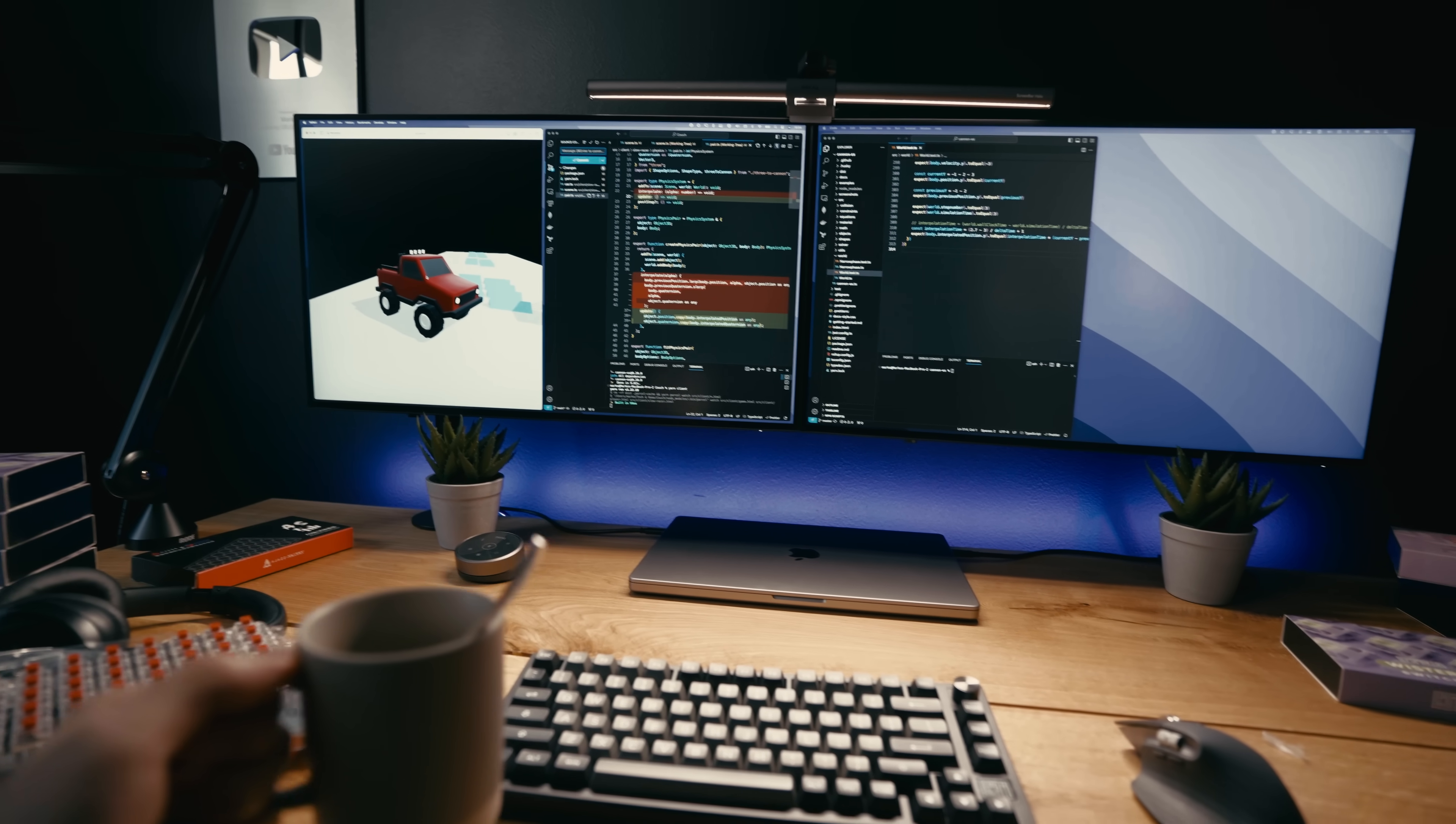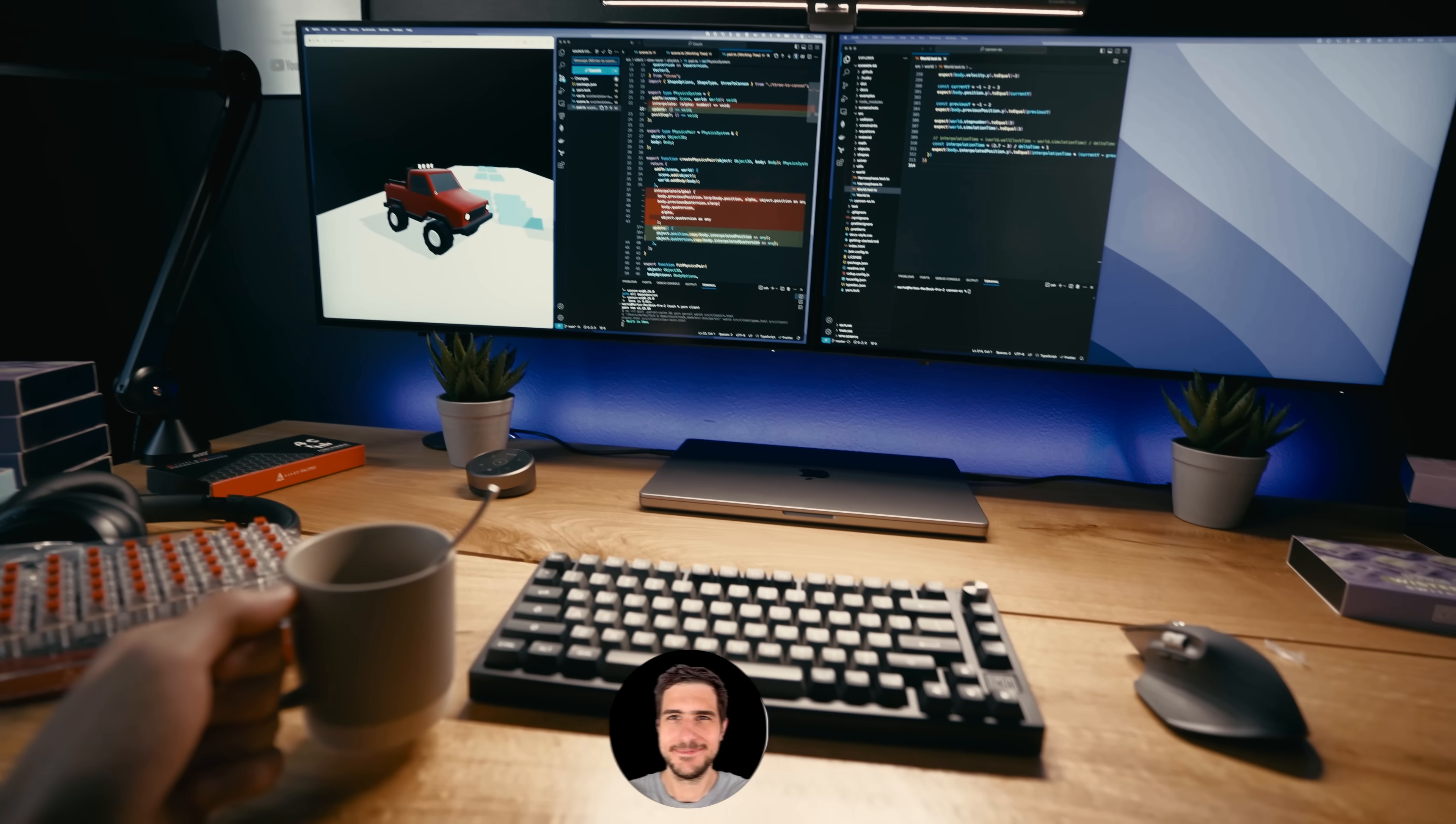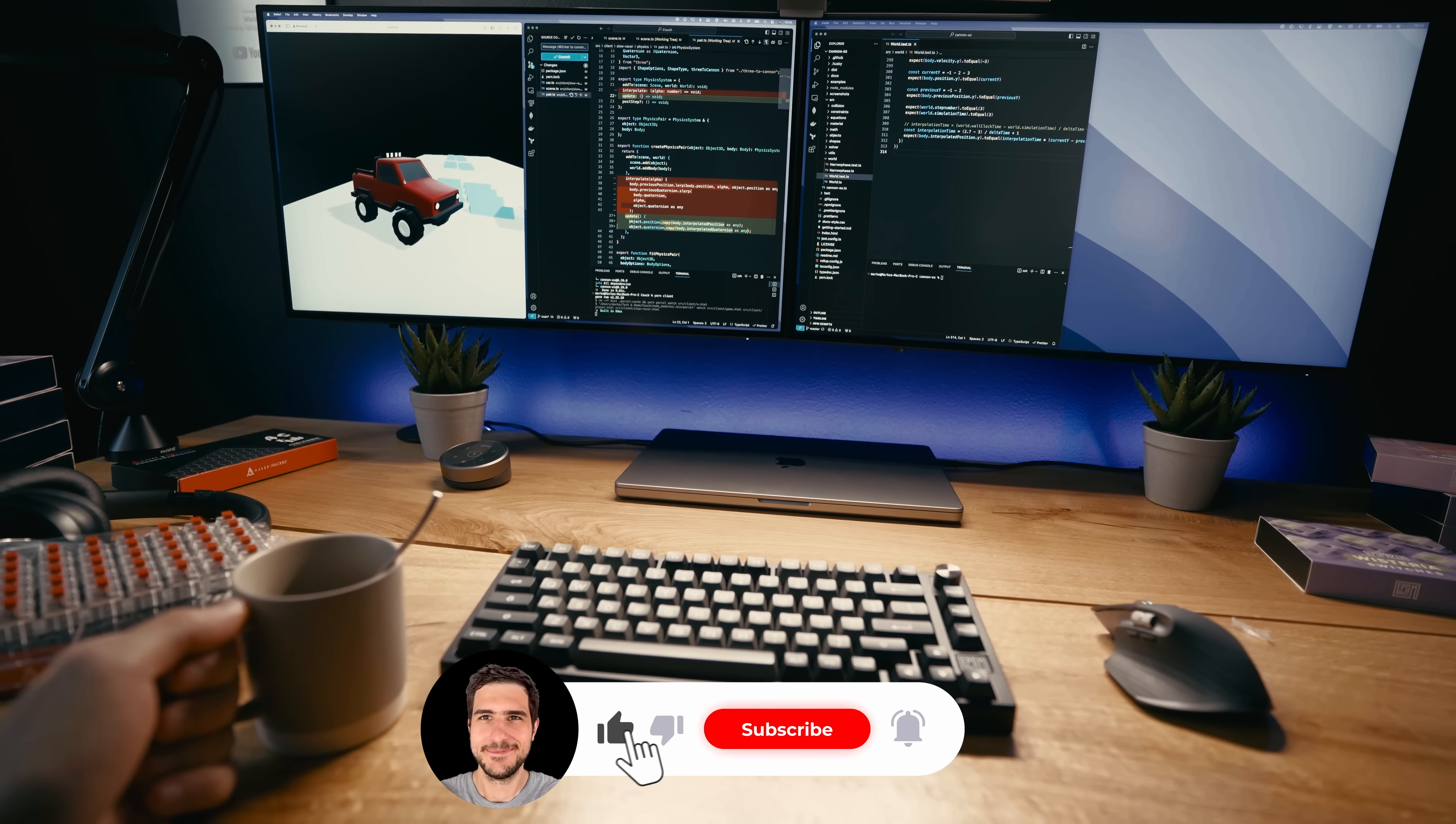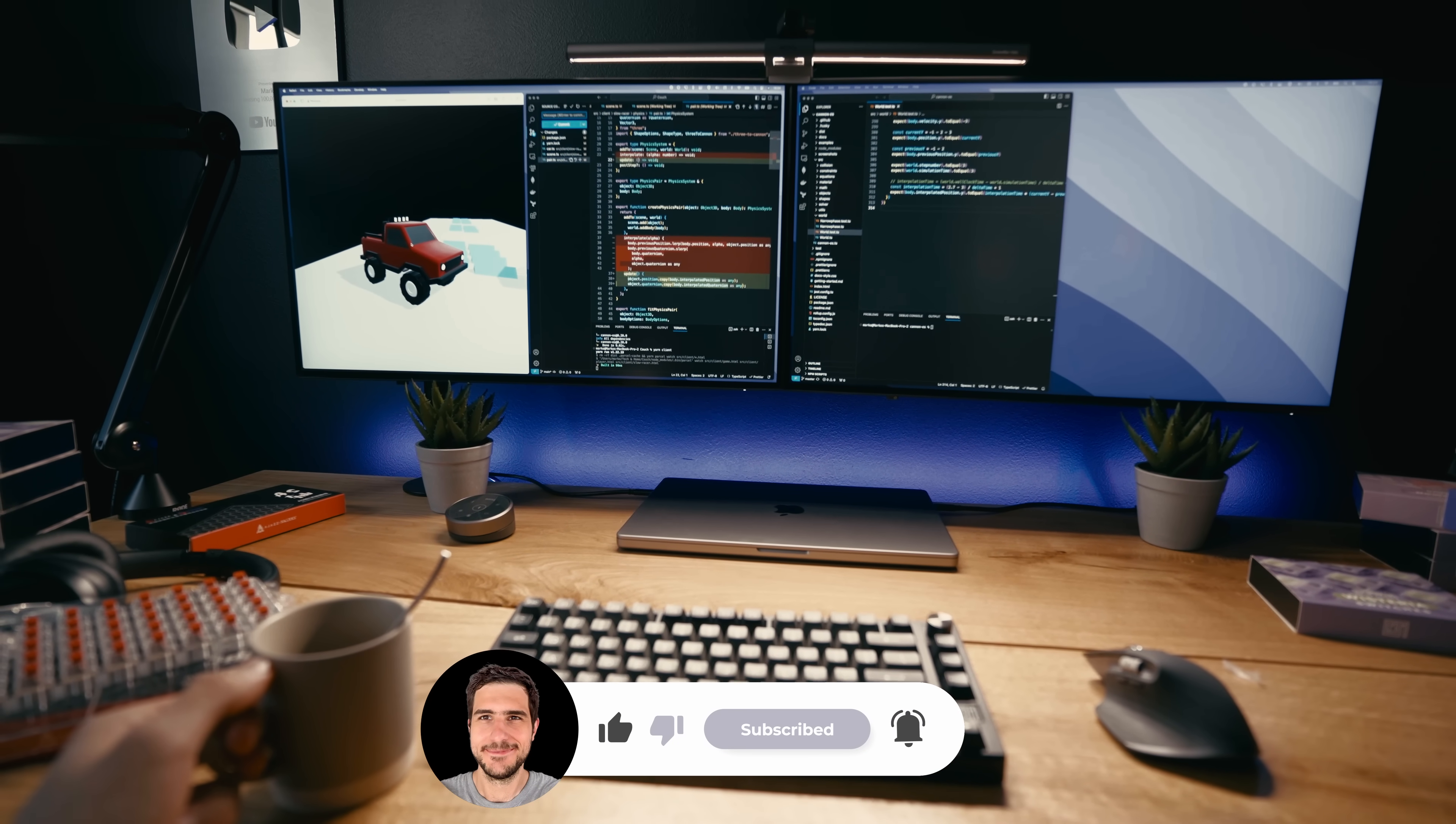But hey. I fixed a bug in the physics engine and that makes me happy. If you enjoyed the vlog make sure to subscribe and I'll see you in the next one.